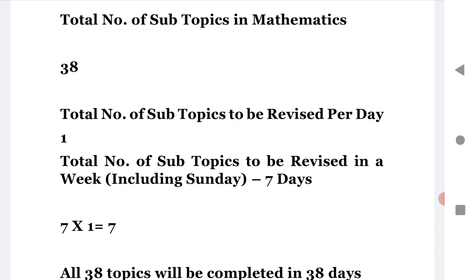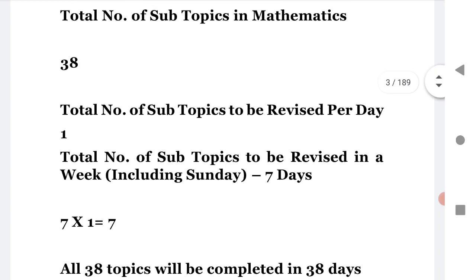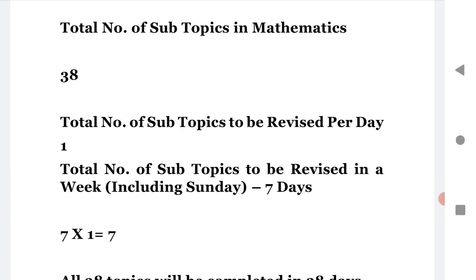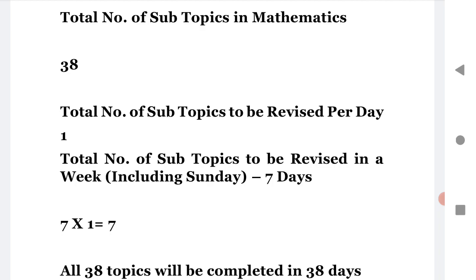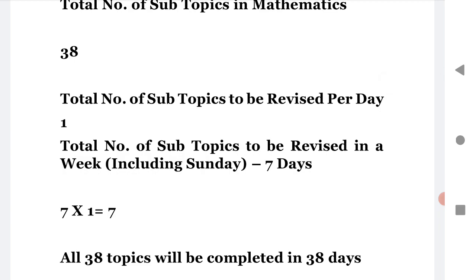I will also share the 60-day strategies for chemistry and physics separately, but today we focus on mathematics. These 38 topics are revision, since you already learned them in first and second year — you just need to revisit and practice the problems. Complete the 38 topics in 38 days, then use the remaining 22 days to practice important questions — the ones that give you maximum marks. We will upload those important questions and MCQs on our channel.